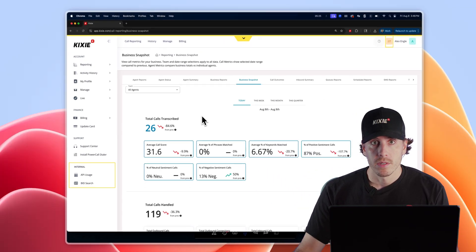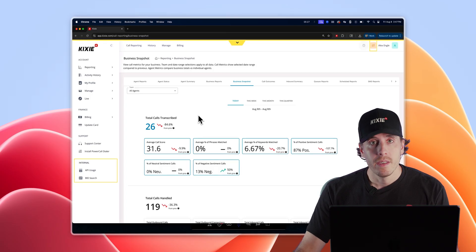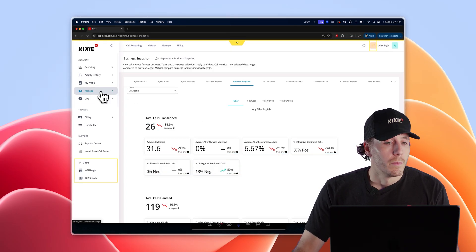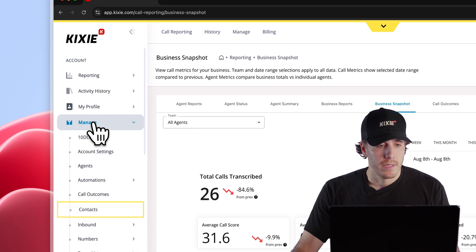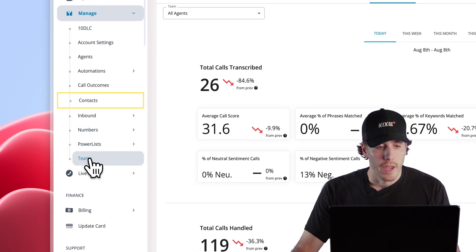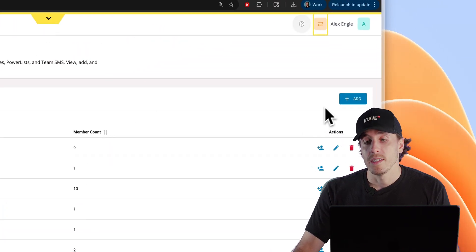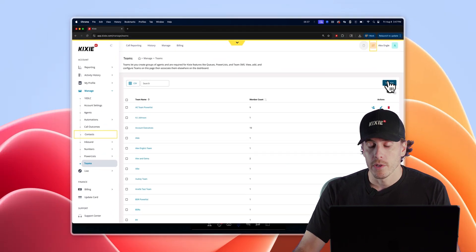When you're building a power list, you're going to assign that power list to a team, even if you're a team of one. Before creating a power list, navigate to manage and then teams to make sure you have a team set up before building your power list.